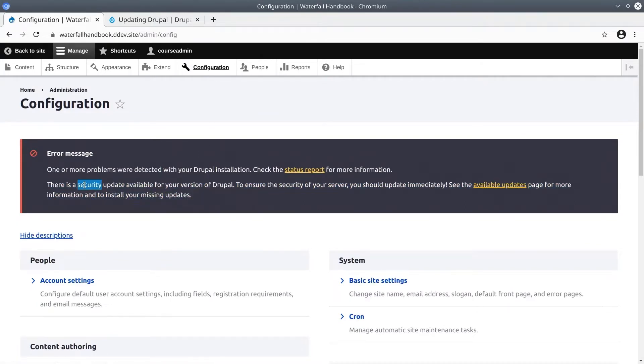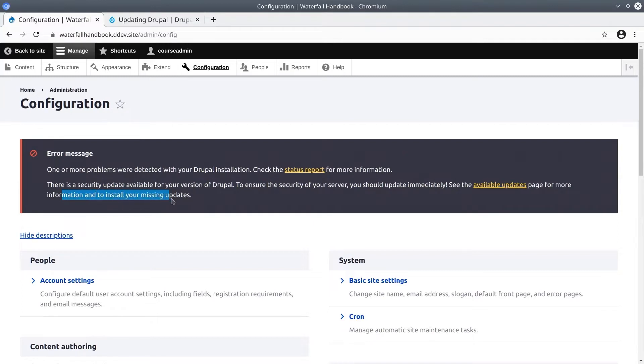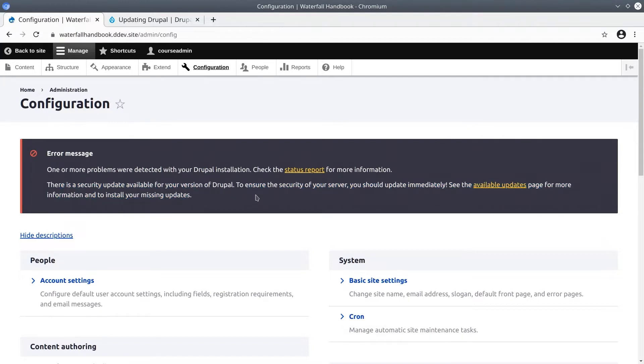There is a security update available for your version of Drupal. To ensure the security of your server, you should update immediately. See the available updates page for more information and how to install your missing updates. Because we're running this site locally on our machine, I know that I could likely safely ignore this message. However, security updates need to be taken seriously and it's best practice to handle security updates as quickly as possible.